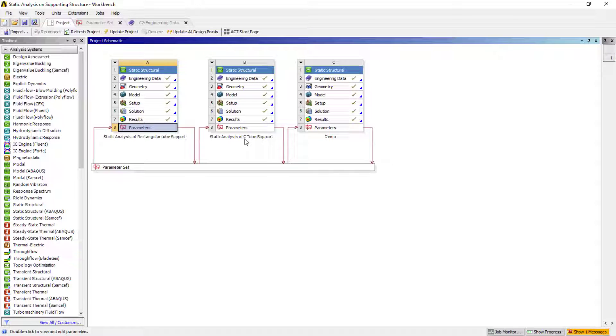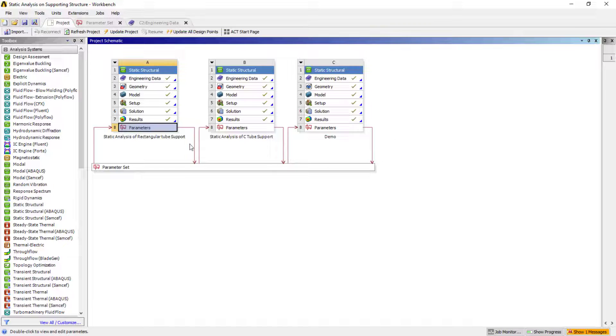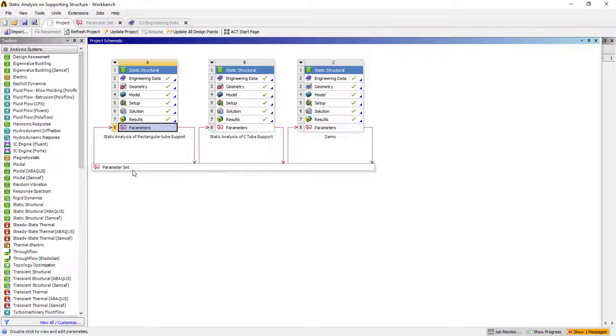The same thing I had carried out for the C-tube as well to deal with the mesh convergence. I had taken one of the stress and the mesh into account to compare the results and had compared it. Like this, you can carry out the simple static structural analysis. This is quite simple.